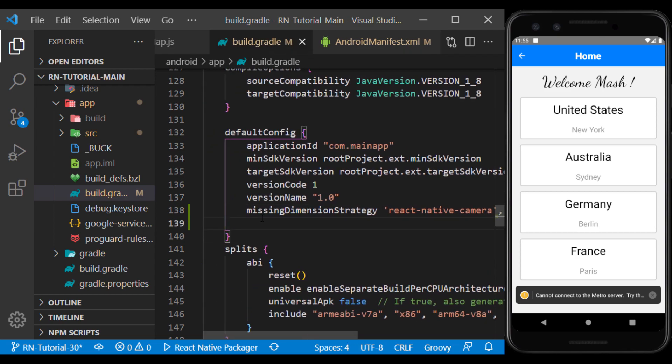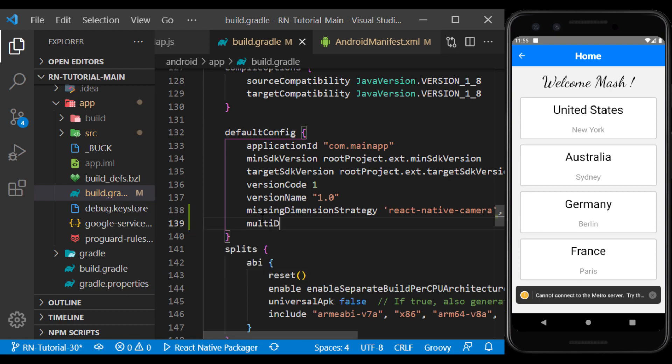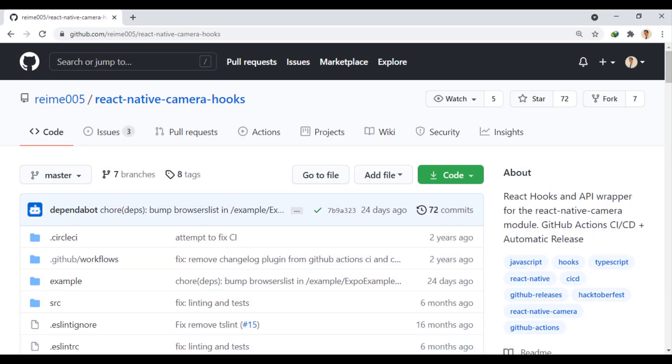We also add this line, so that you don't get a multi-dex error when you sync the gradle. Now, to be able to use this module in a functional component, we use the React Native Camera Hooks module.